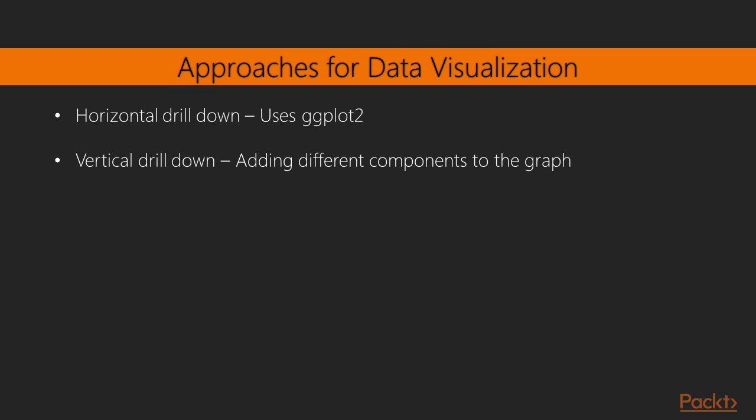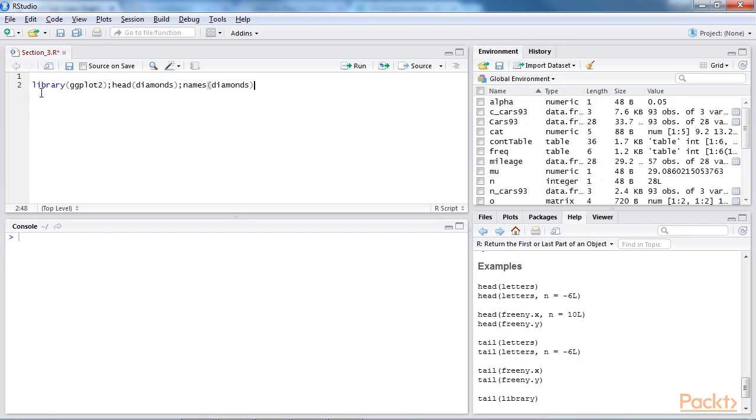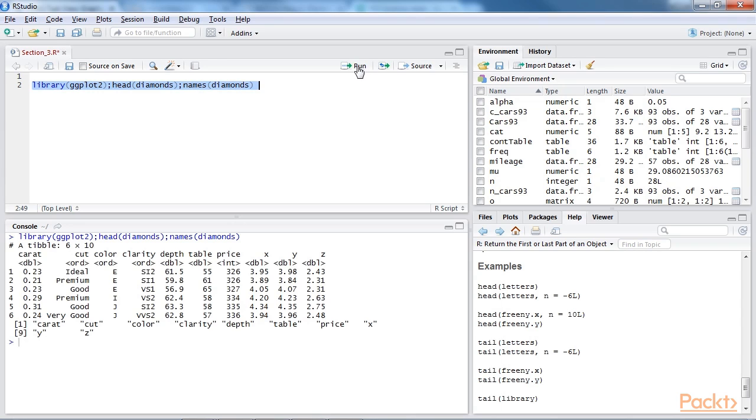Now let's look into data visualization using ggplot2. There are two approaches to go ahead with data visualization, horizontally and vertically. Horizontal drill-down means creating different charts and graphs using ggplot2, and vertical drill-down implies creating one graph and adding different components to the graph. First, we'll understand how to add and modify different components to a graph. And then we'll move horizontally to create different types of charts. Let's take a look at the dataset and libraries required to create data visualization. So, first we'll get the library ggplot. We'll import the diamonds dataset and print the columns in the diamond dataset using this command. So, you can see the output now.